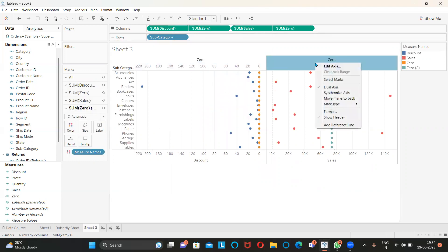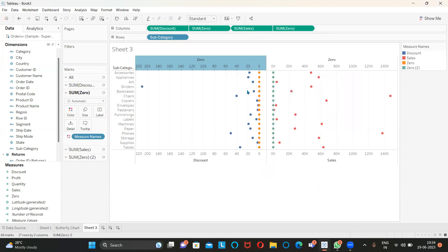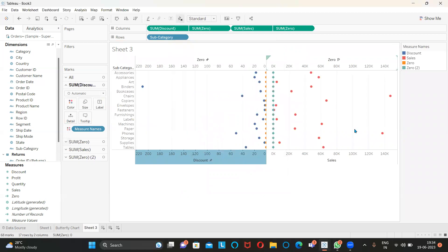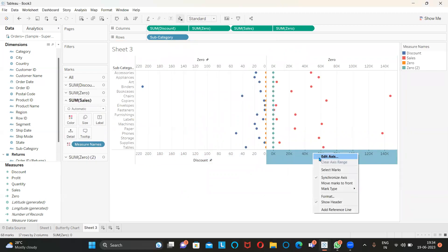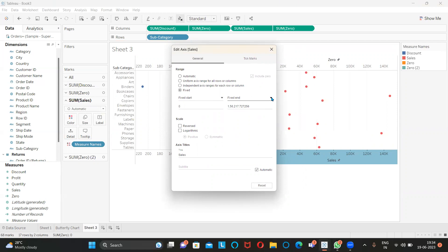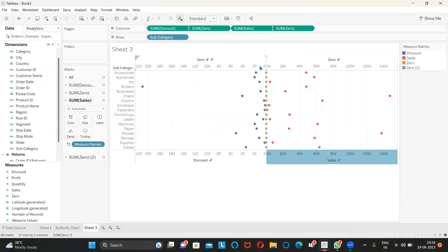Similarly, right-click and synchronize the axis. Now right-click, Edit Axis, go to Fixed, and set it to zero — Fixed and then Automatic. Come here to the other axis, Edit Axis, Fixed and zero, then Fixed and Automatic.